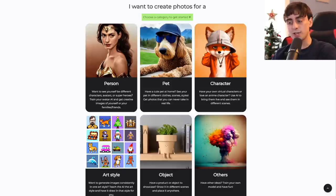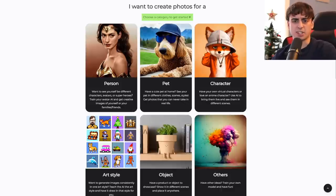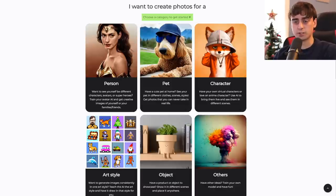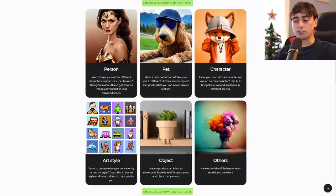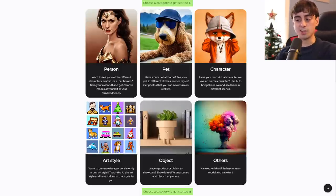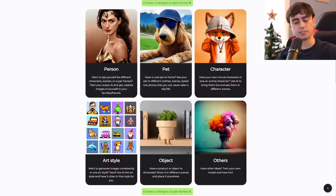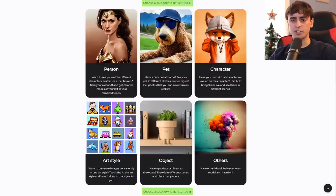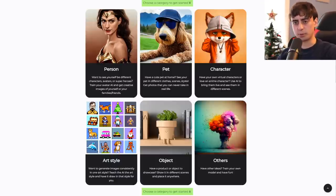You can use AI to bring characters to life and see them in different scenes. Let's say you can't generate a good image of an oddly specific character from a video game — you can train a DreamBooth model on that character and then use it to create whatever fan art you want. The art style option is very interesting: you can teach the AI an art style and have it draw in that style for you. You can train it on your very own art style and it will work shockingly well.